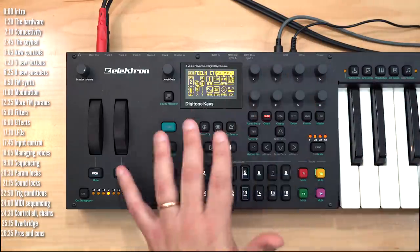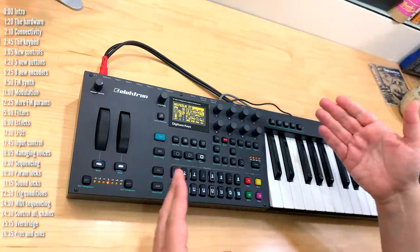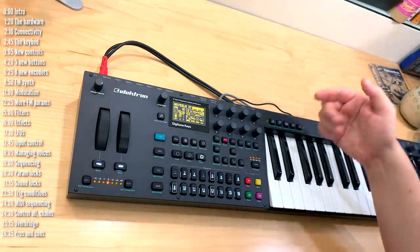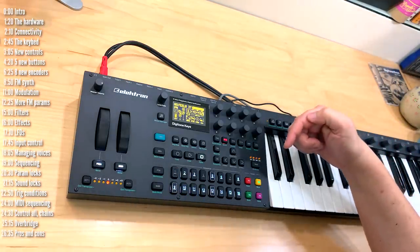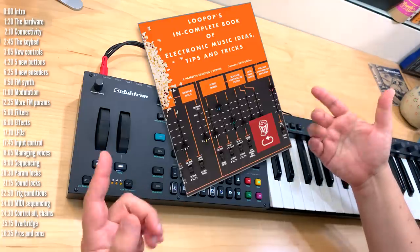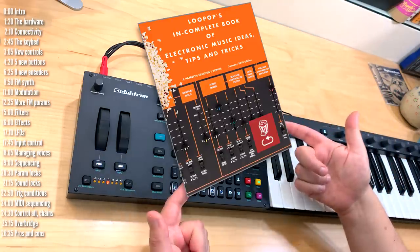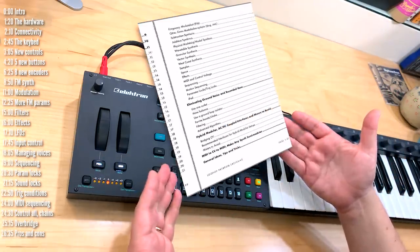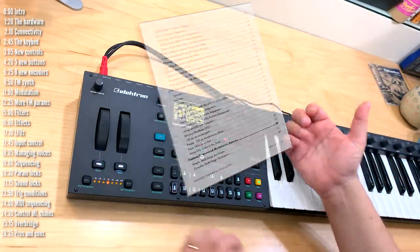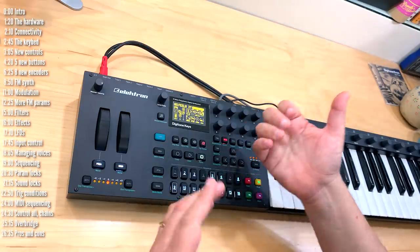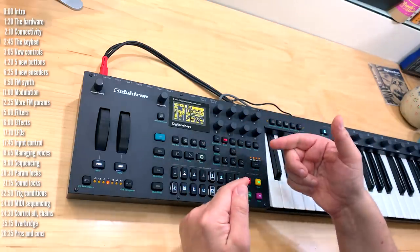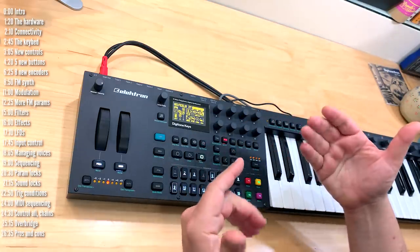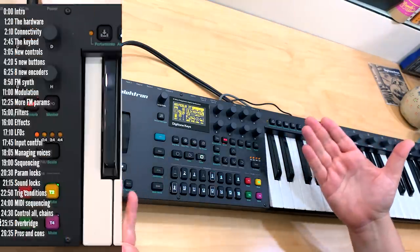If you have any questions about Digitone Keys, feel free to ask me in the comment section below. If you want to learn more about synthesis, consider checking out my book available to people who support this channel on Patreon. Hit like if this was useful and remember to click the bell after you hit subscribe to make sure you don't miss the next one. Thanks for watching.